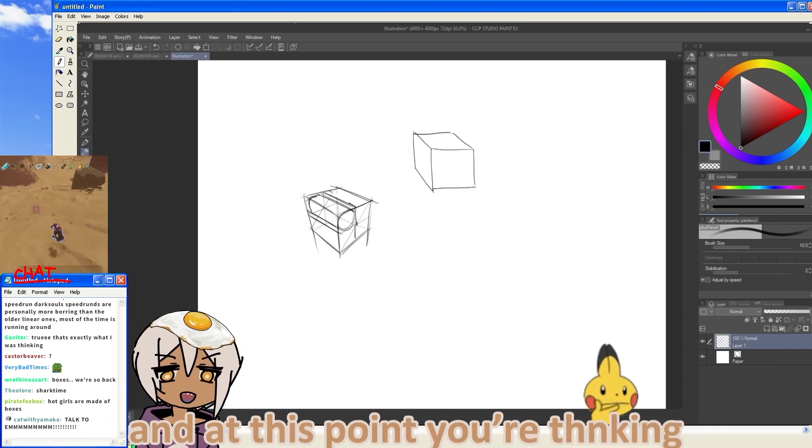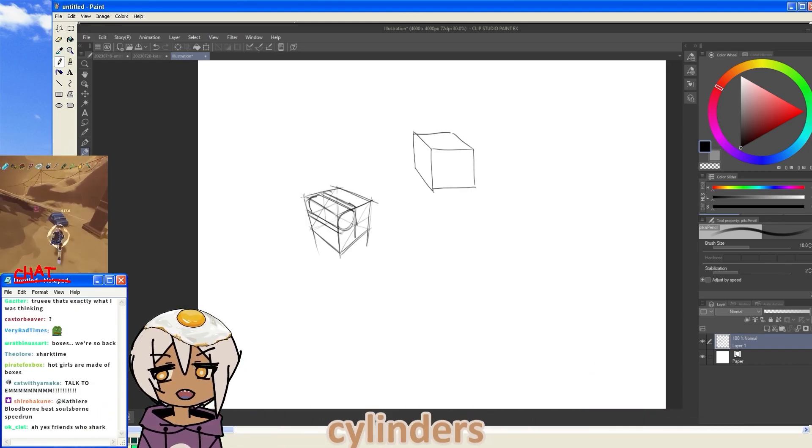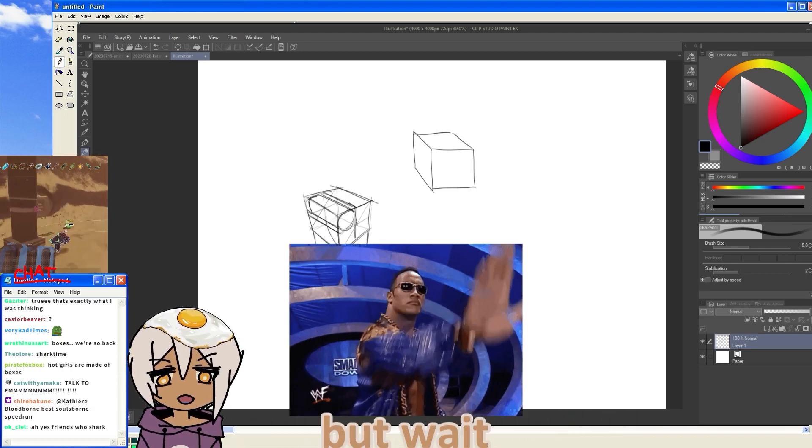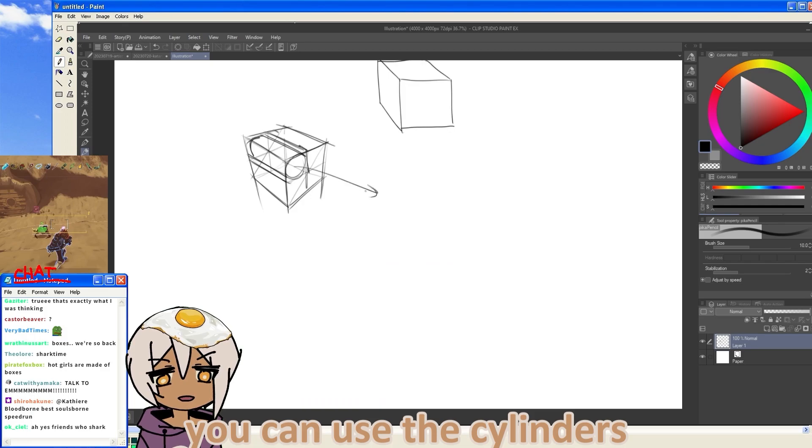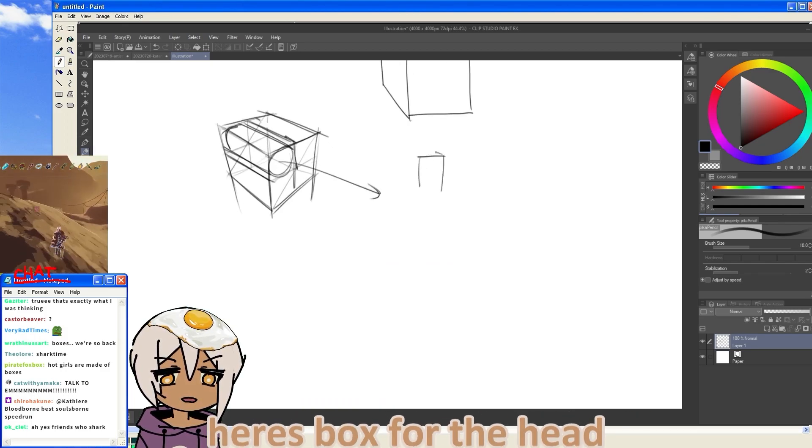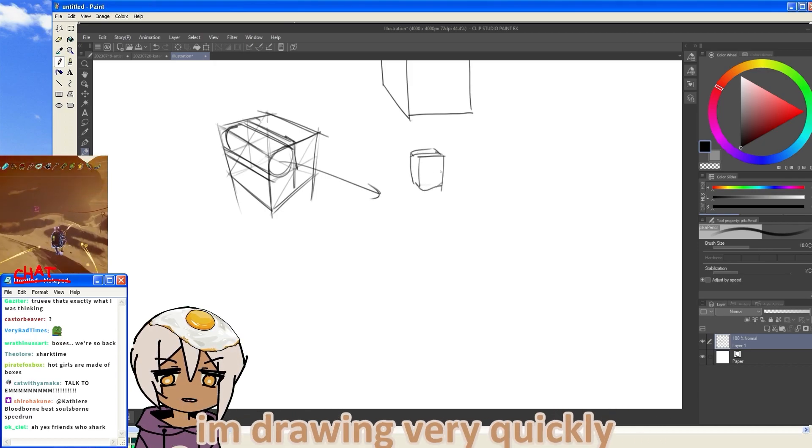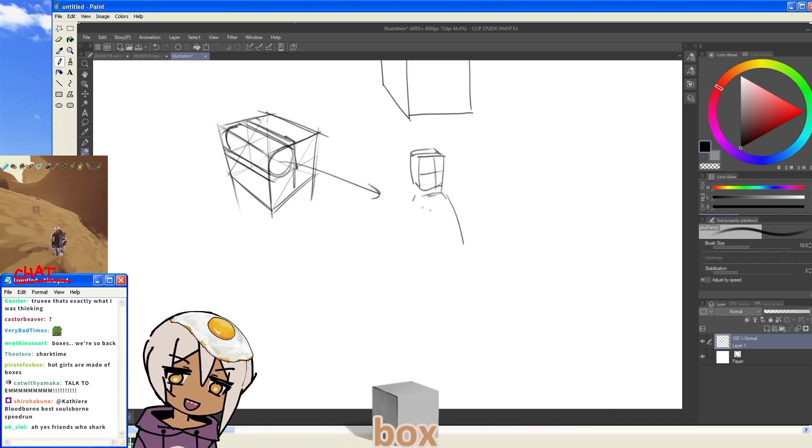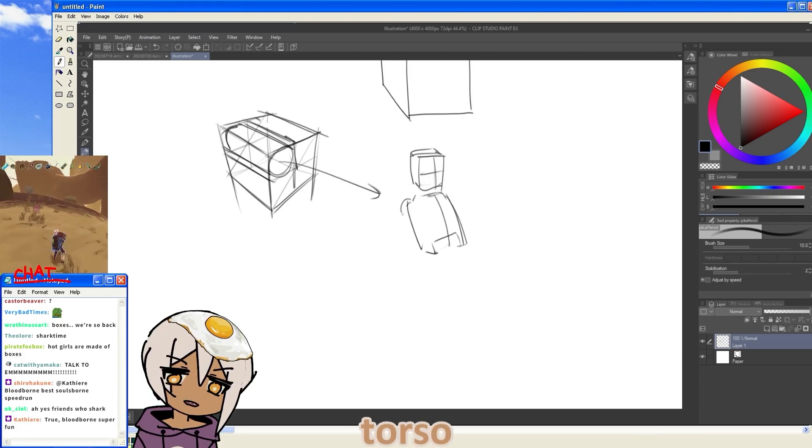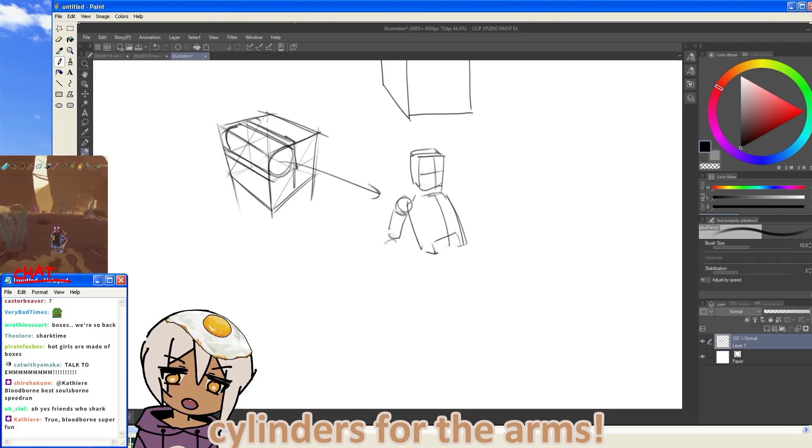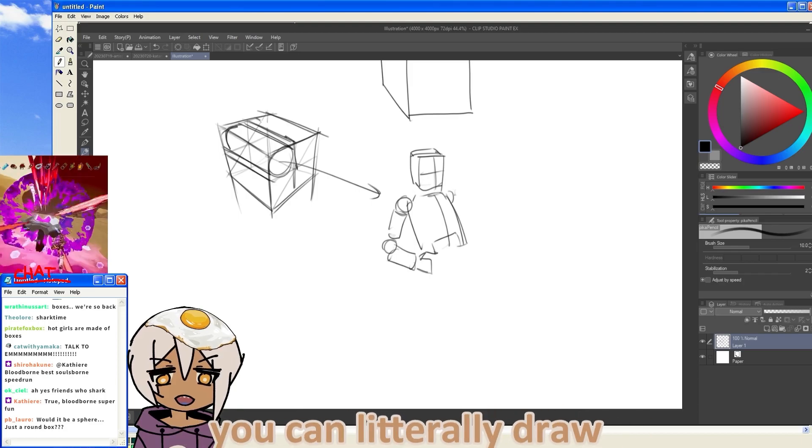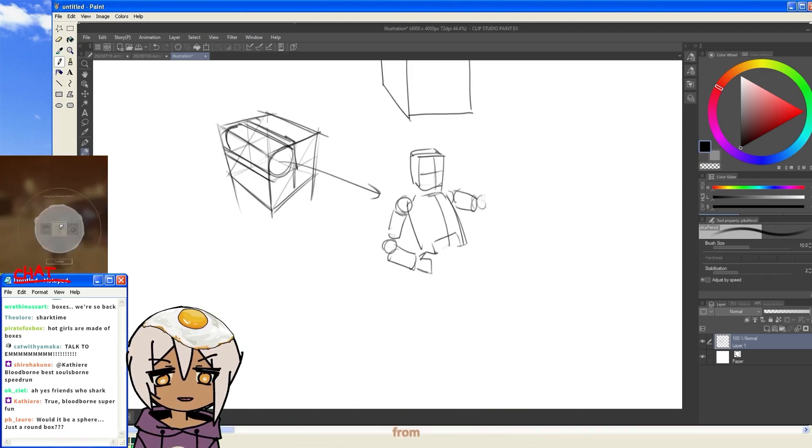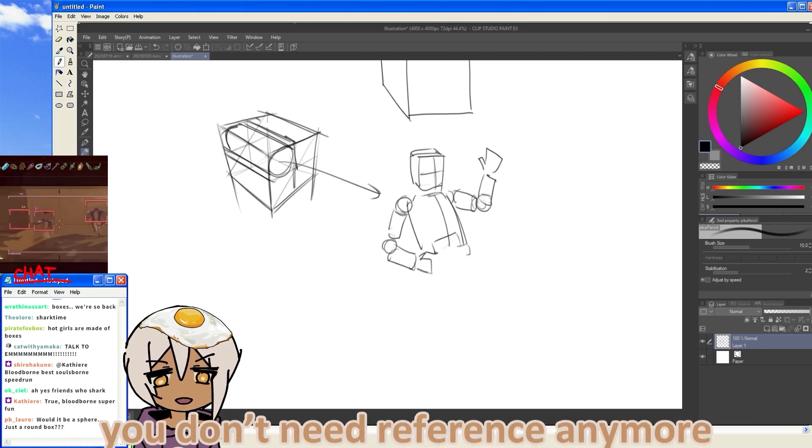And at this point you're thinking, oh, it's a cylinder. Who cares? I'm not here to draw cylinders. I'm here to draw people. But wait. What if I told you you could use these cylinders? Okay, here's a box for the head. It's not a very good box. I'm drawing very quickly. A box for the torso. And look, cylinders for the arms. If you can draw circles, boxes, and cylinders, you can literally draw any pose from any angle. Anything you can imagine. You don't need reference anymore.